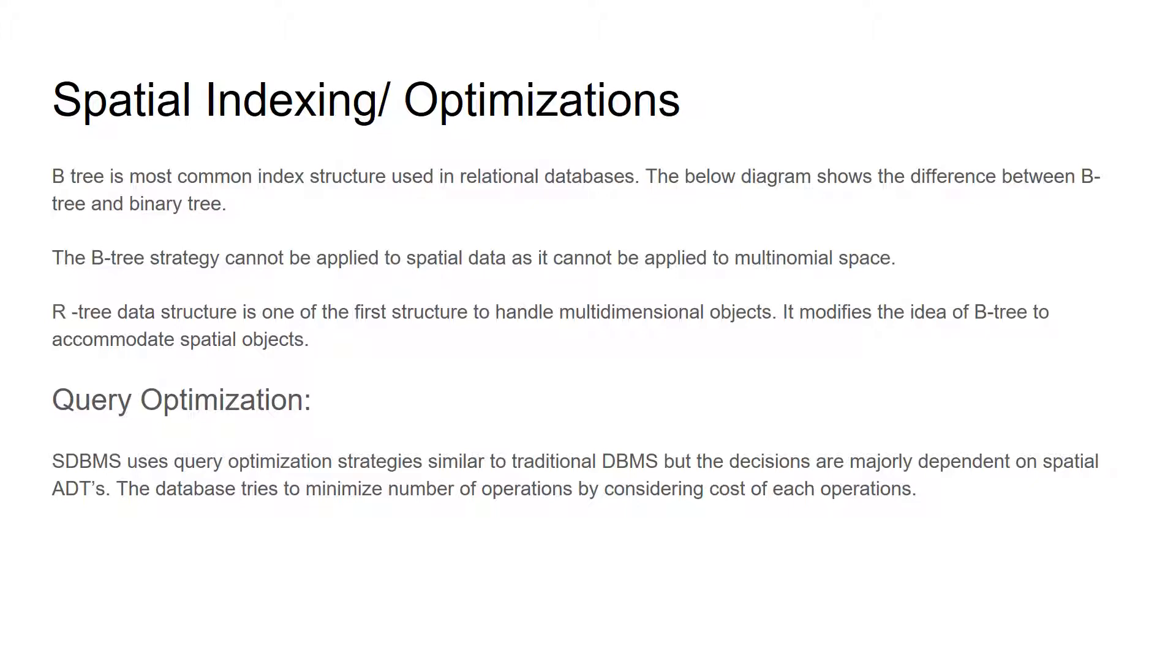For specifying spatial data, we use R-tree data structure which is extension of B-tree. It uses B-tree data object as its underlying mechanism and it accommodates spatial objects into them.